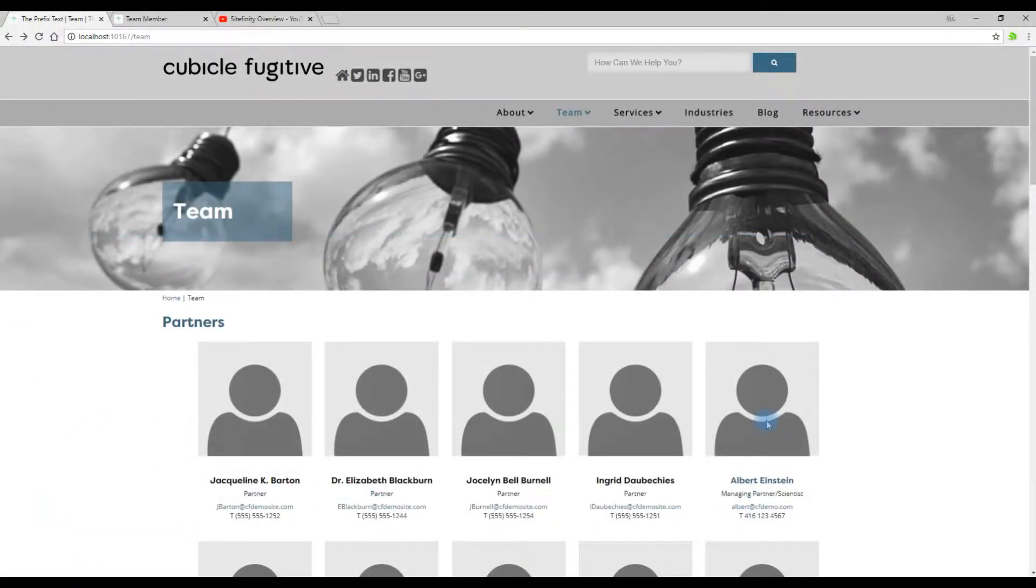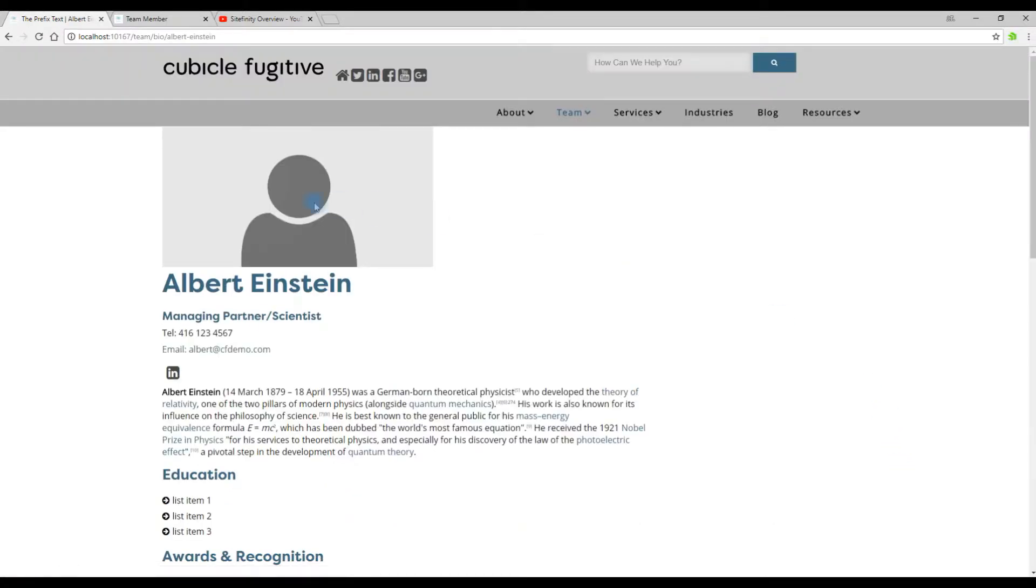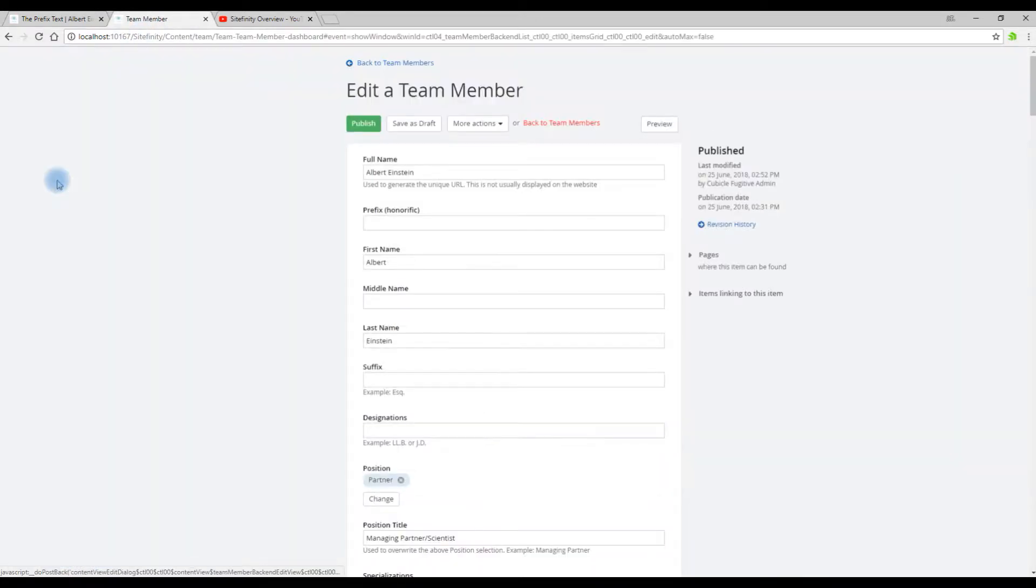So our example, Albert Einstein. We're going to click on his bio and currently we only have the default fallback photo assigned to him. So we go to Content, Team Members, and click on the title of the person we wish to edit.